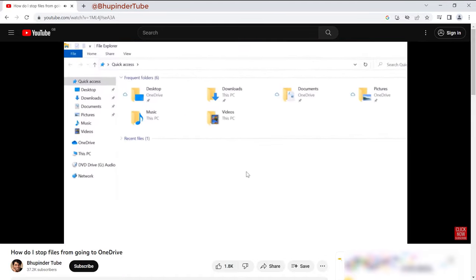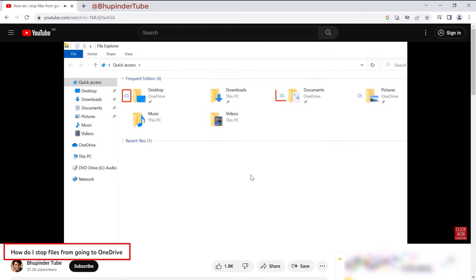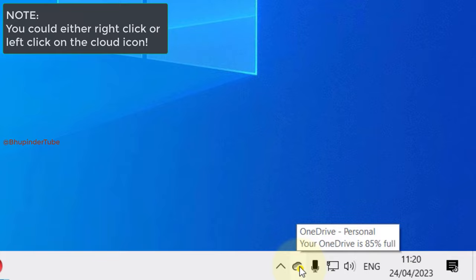In my previous video I've shown you how to stop files from going to OneDrive. Since then, OneDrive has updated some of the options. So right-click on the cloud icon in here, then click on the gear icon and select settings.